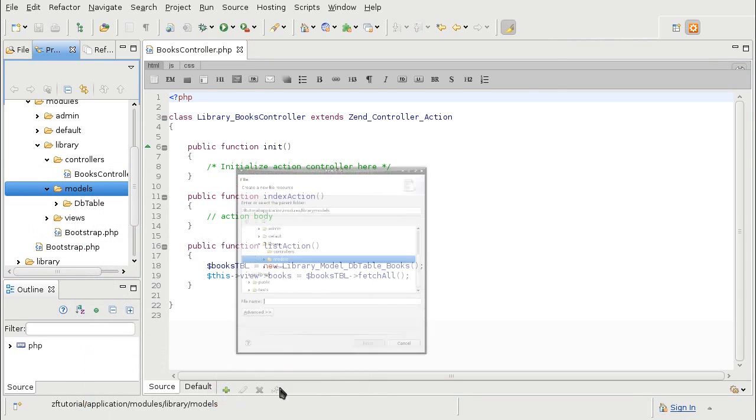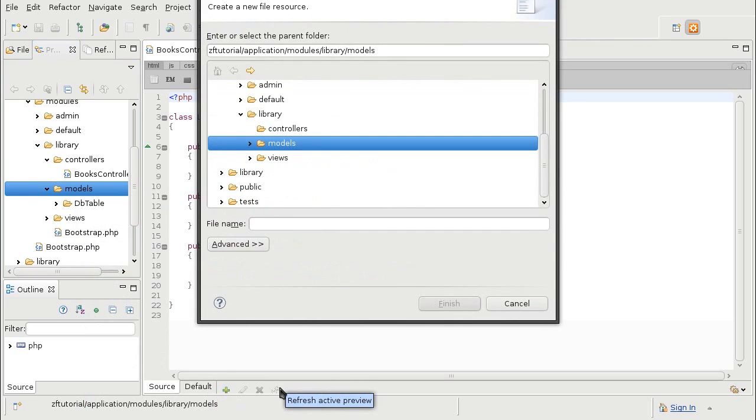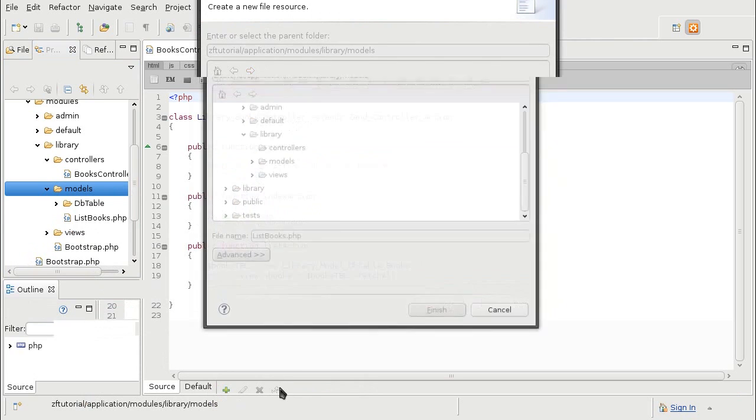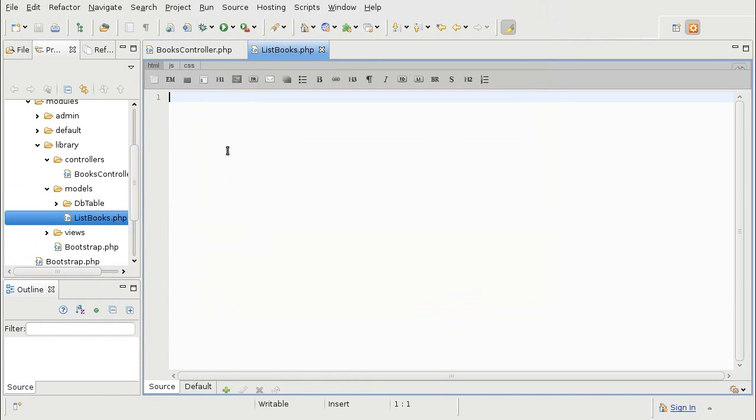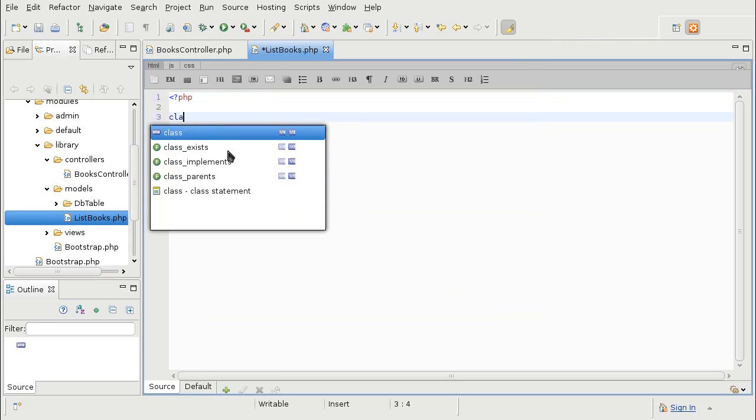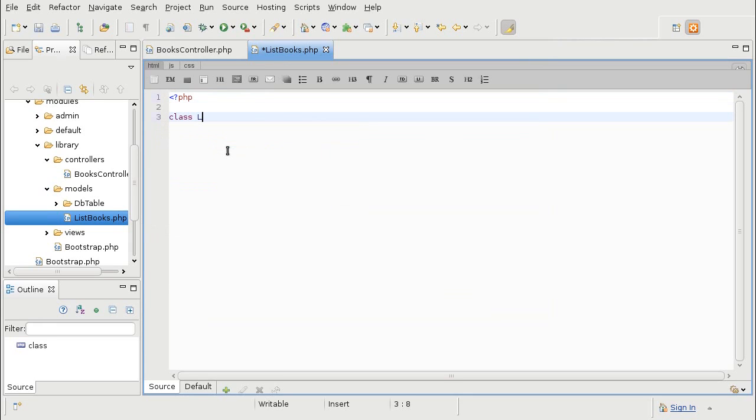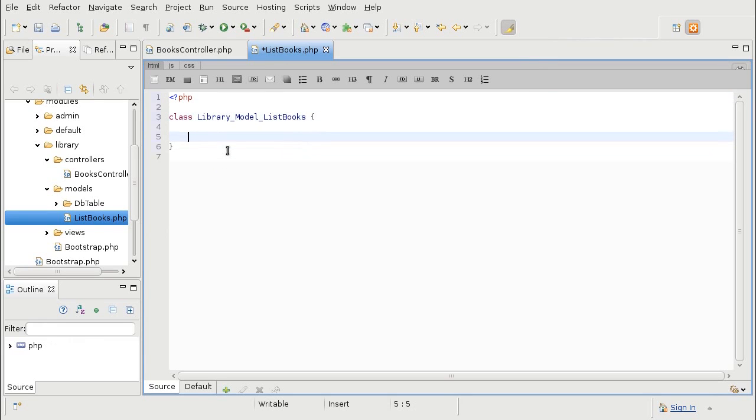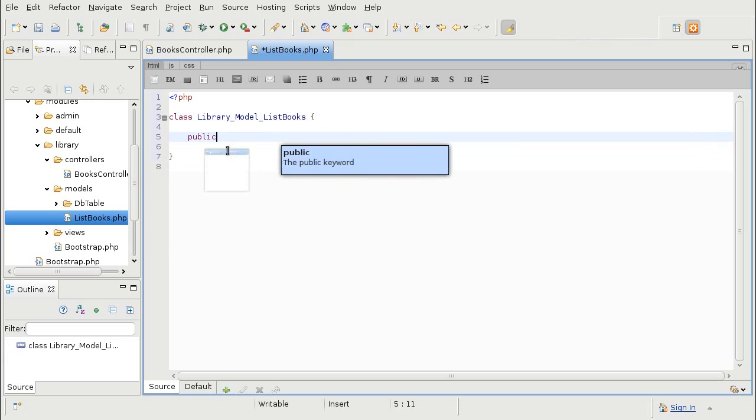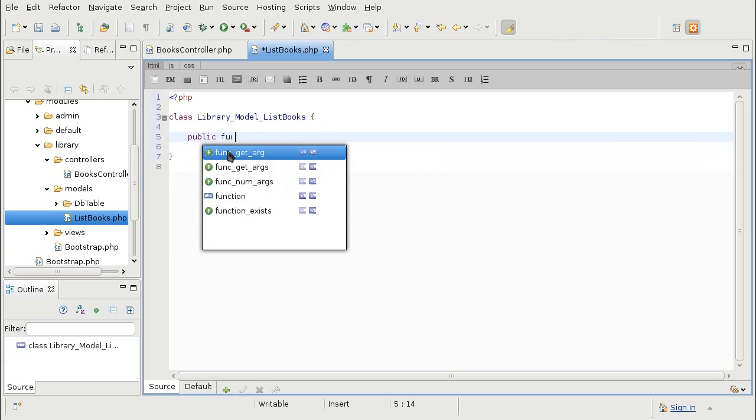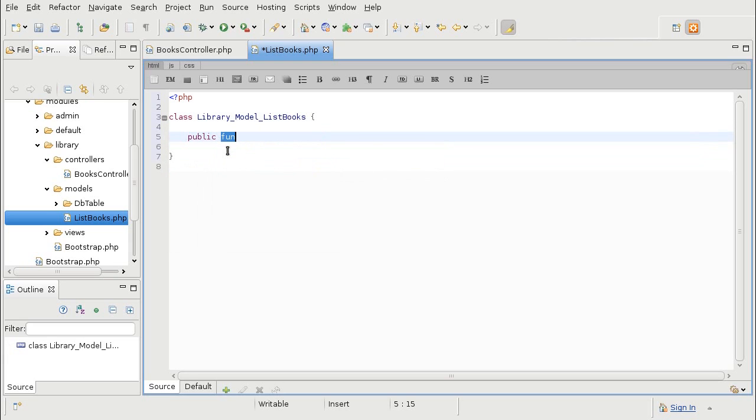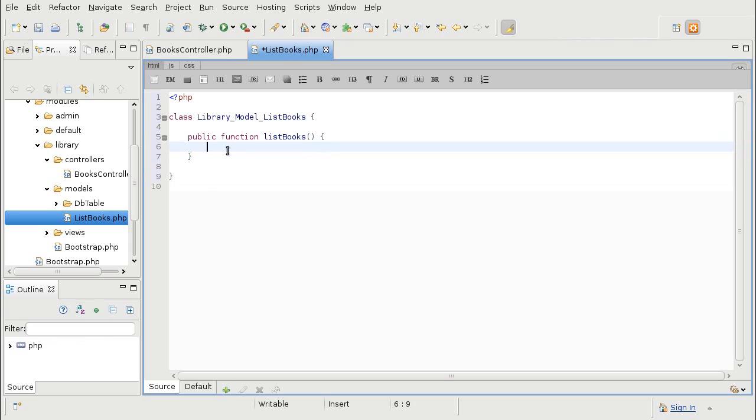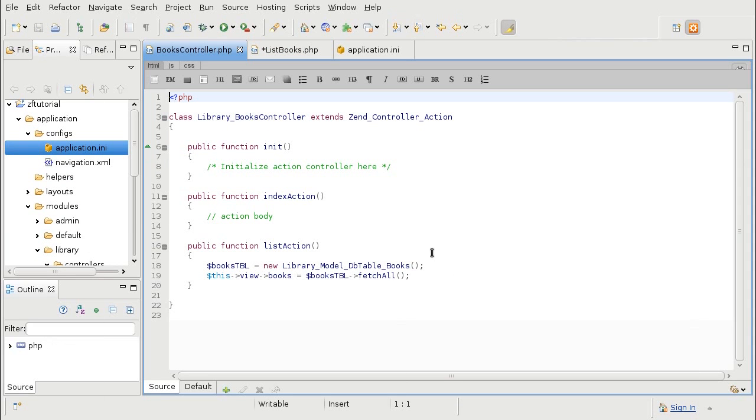I will call it ListBooks.php. And in there I am going to create a class library model ListBooks with a public method. And I will make sure that this function returns an instance of dbselect.